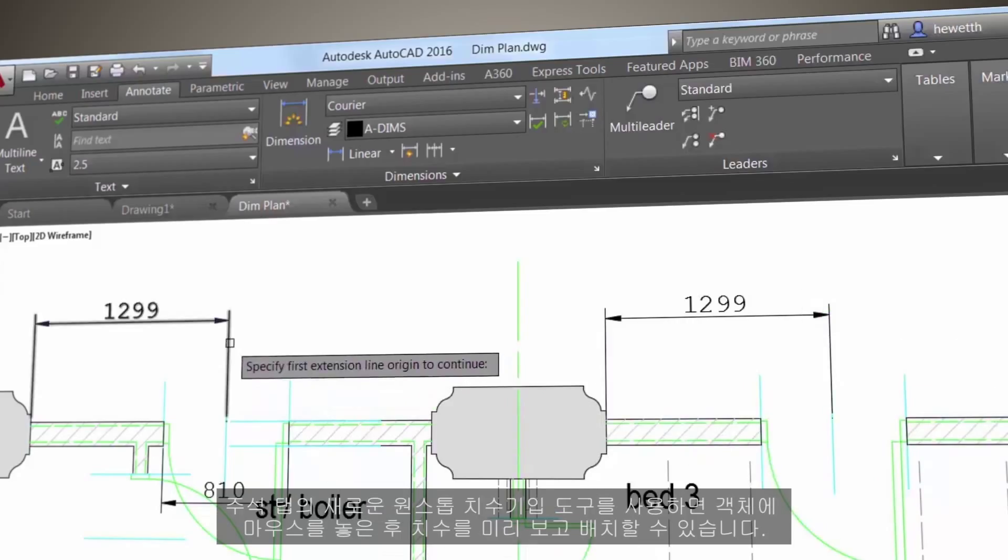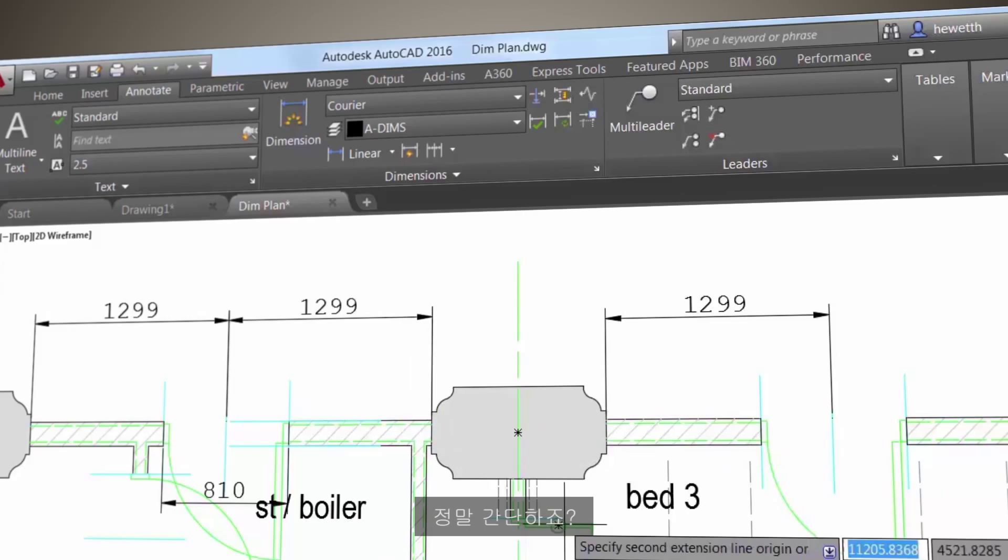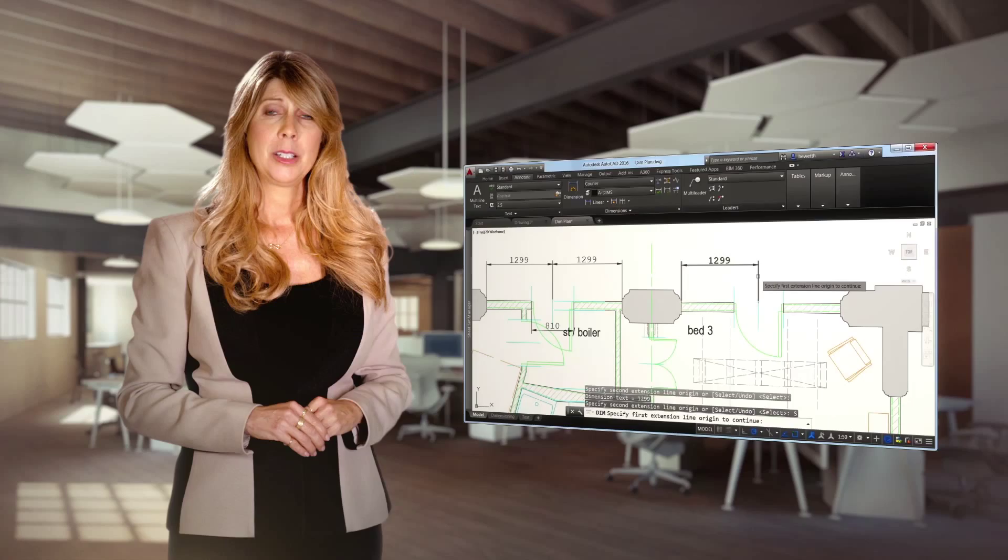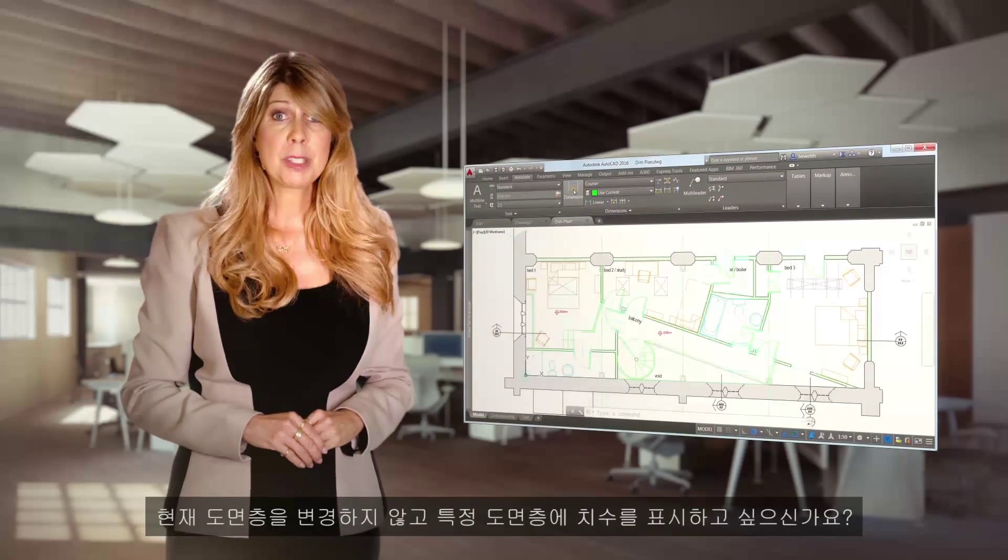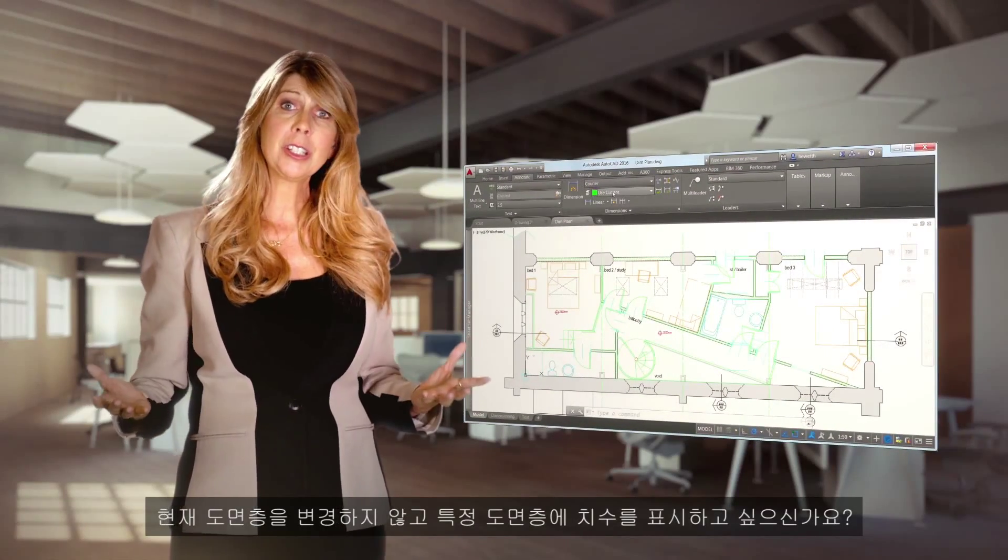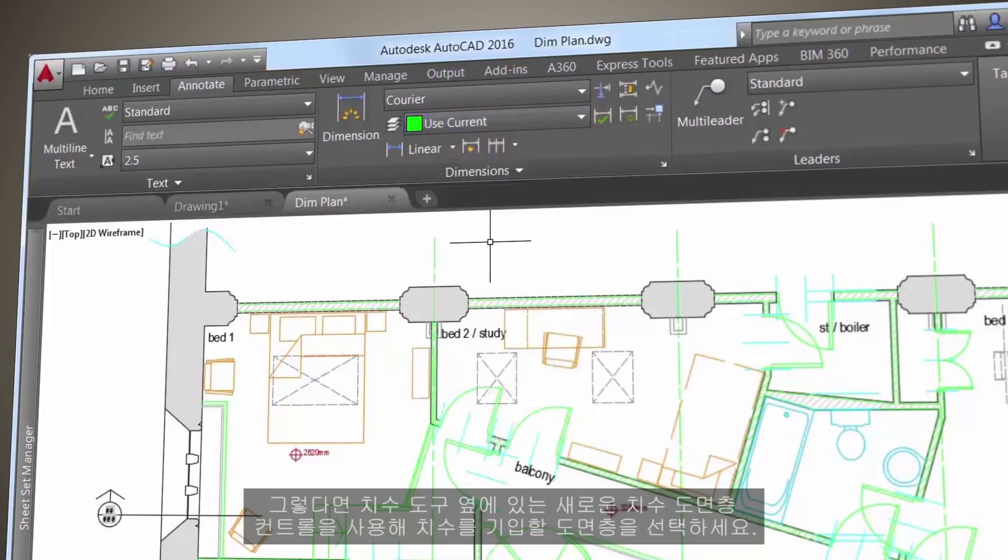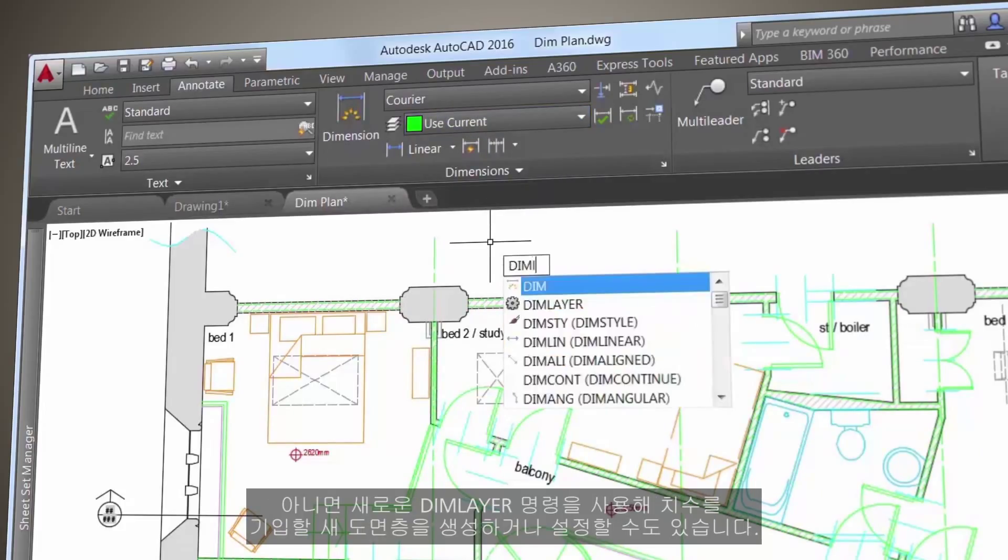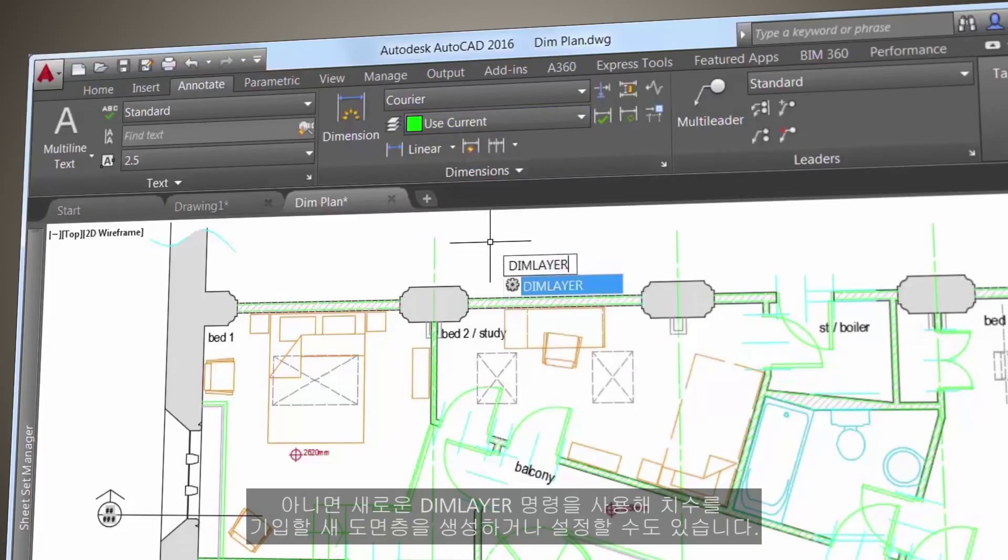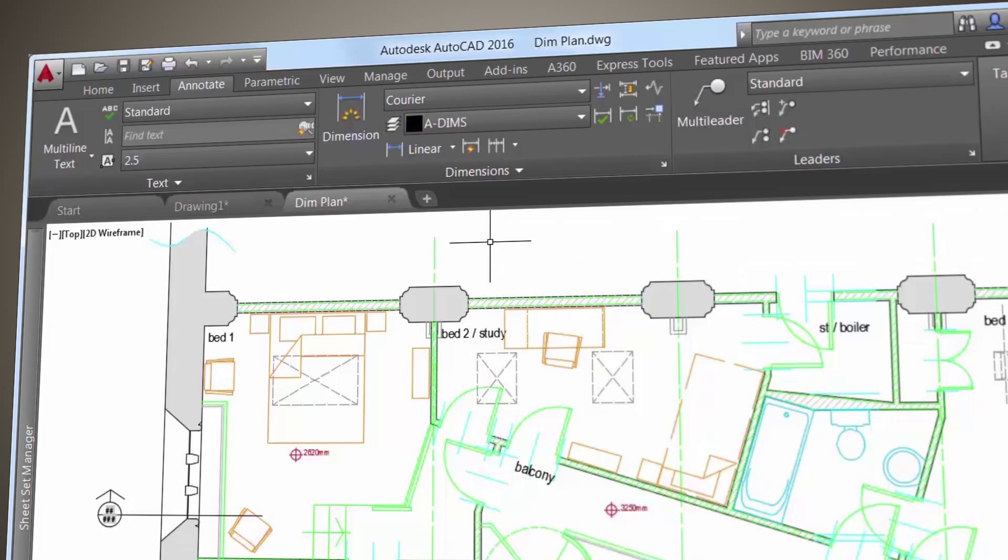Would you like your dimensions to land on a specific layer without needing to change your current layer? Then use the new dimension layer control, which is located next to the dimension tool, to select a layer for your dimensions. Or if you prefer, you can use the new DIMLAYER command to create and set a new layer for dimensioning.